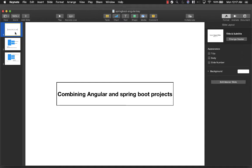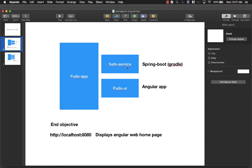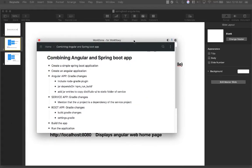Hi, this is Devi and in this session we will see how to combine an Angular project and a Spring Boot project into one project. Fudo Service is a Spring Boot app that we will create, and Fudo UI is an Angular app that we will create. We'll have a root project which will combine these two projects, and we'll have Gradle as a build tool which will build the entire application. The final objective is that when you hit localhost:8080, it should display the Fudo UI homepage.